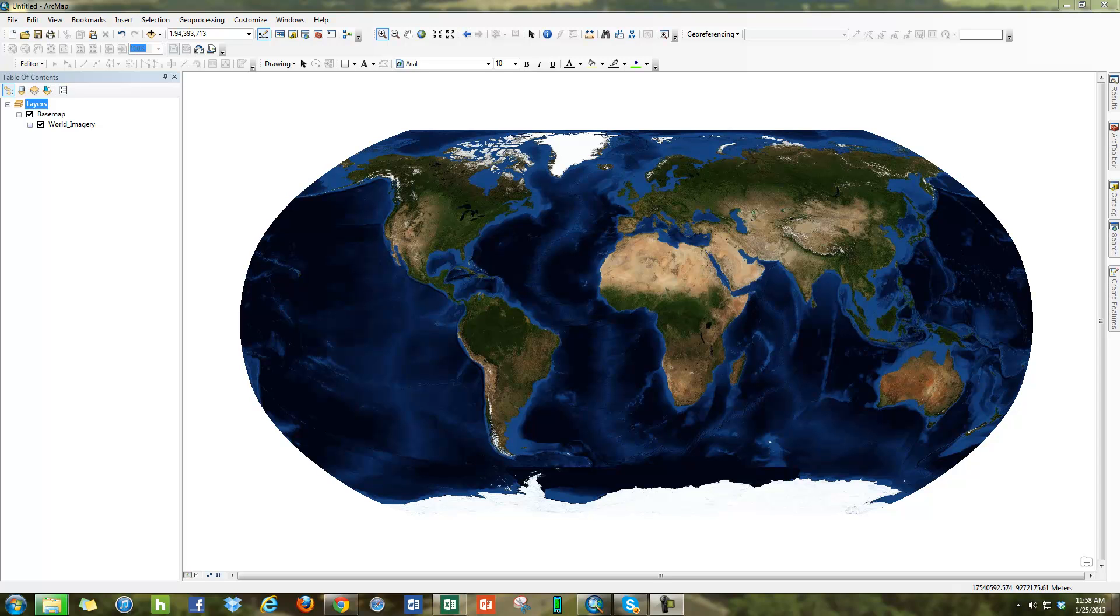Hello, so in this video we're going to use the Find tool in ArcMap to use their internet geocoding services to find places on the surface of the earth.